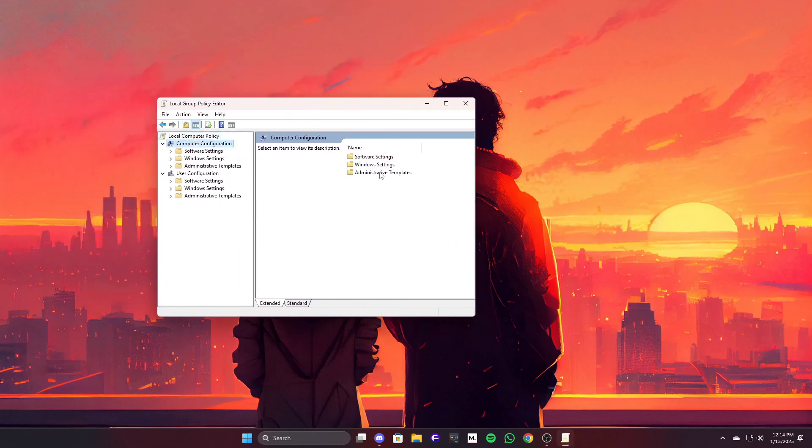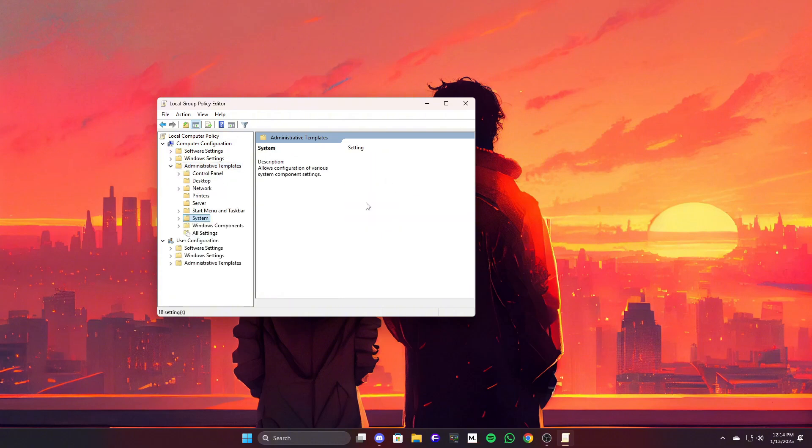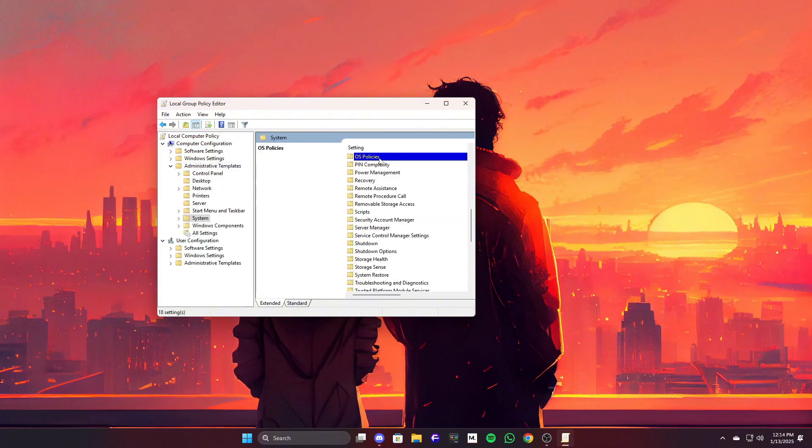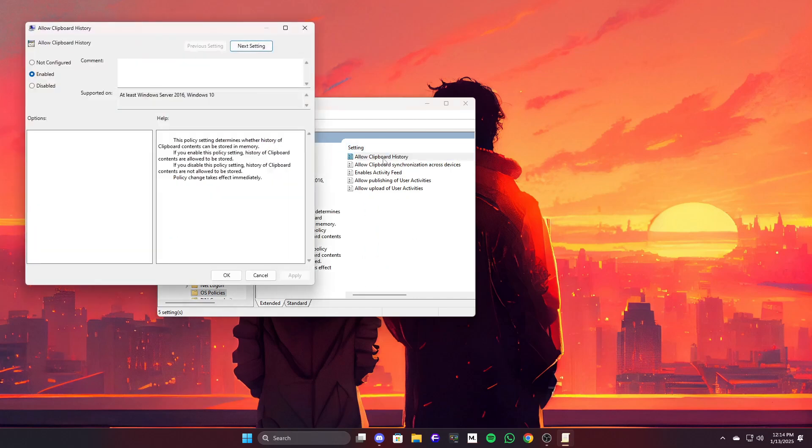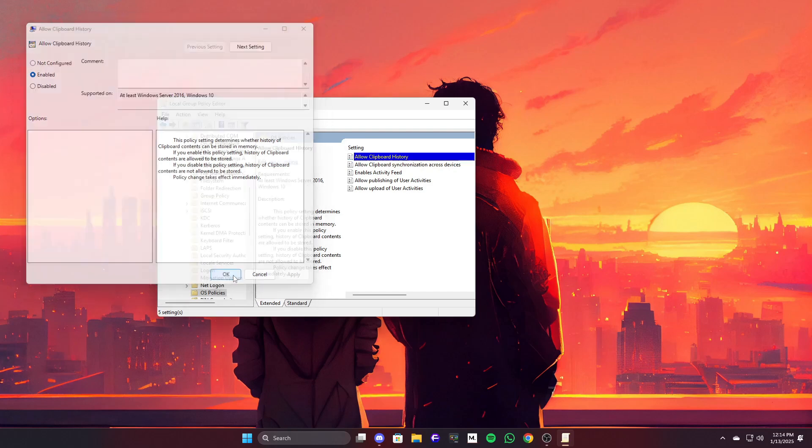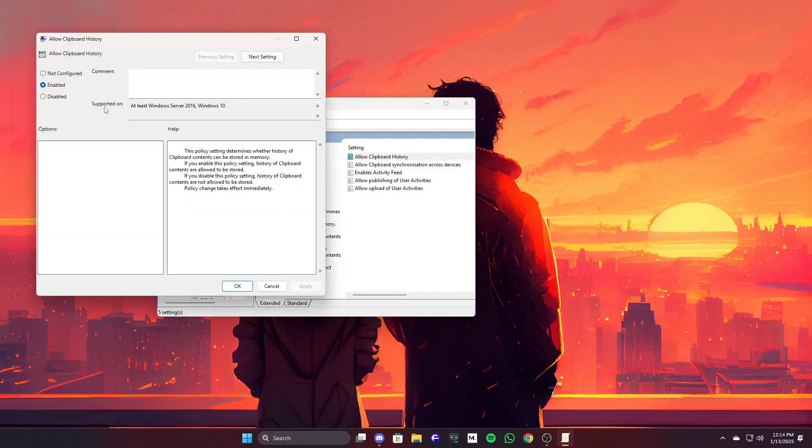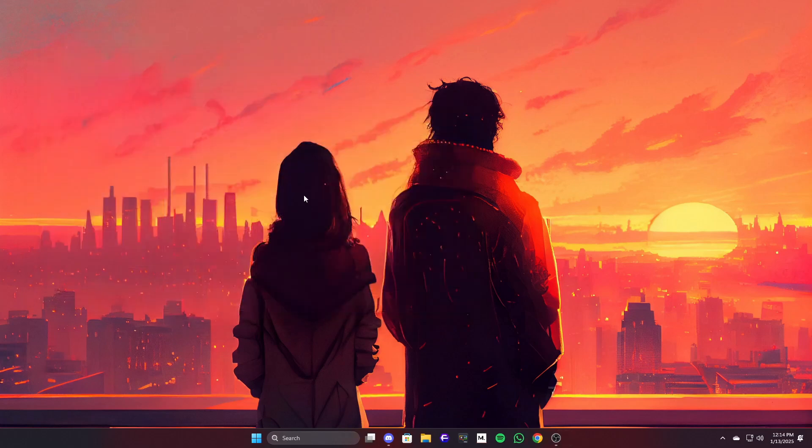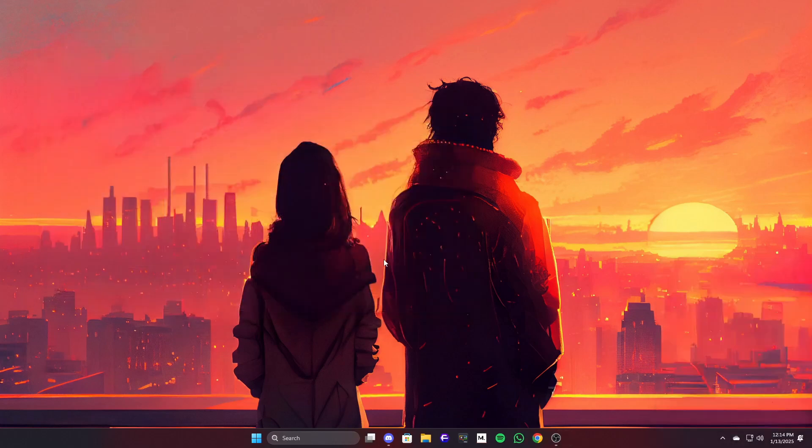Then navigate to Computer Configuration, then Administrative Templates, then System, and finally OS Policies. Look for Allow Clipboard History and double-click it. You can enable or disable Clipboard History from here. Set it to Enable to Allow Clipboard History or Disabled if you want to turn it off. Hit Apply and OK and check if that works. If the issue persists, let's head over to the final step.